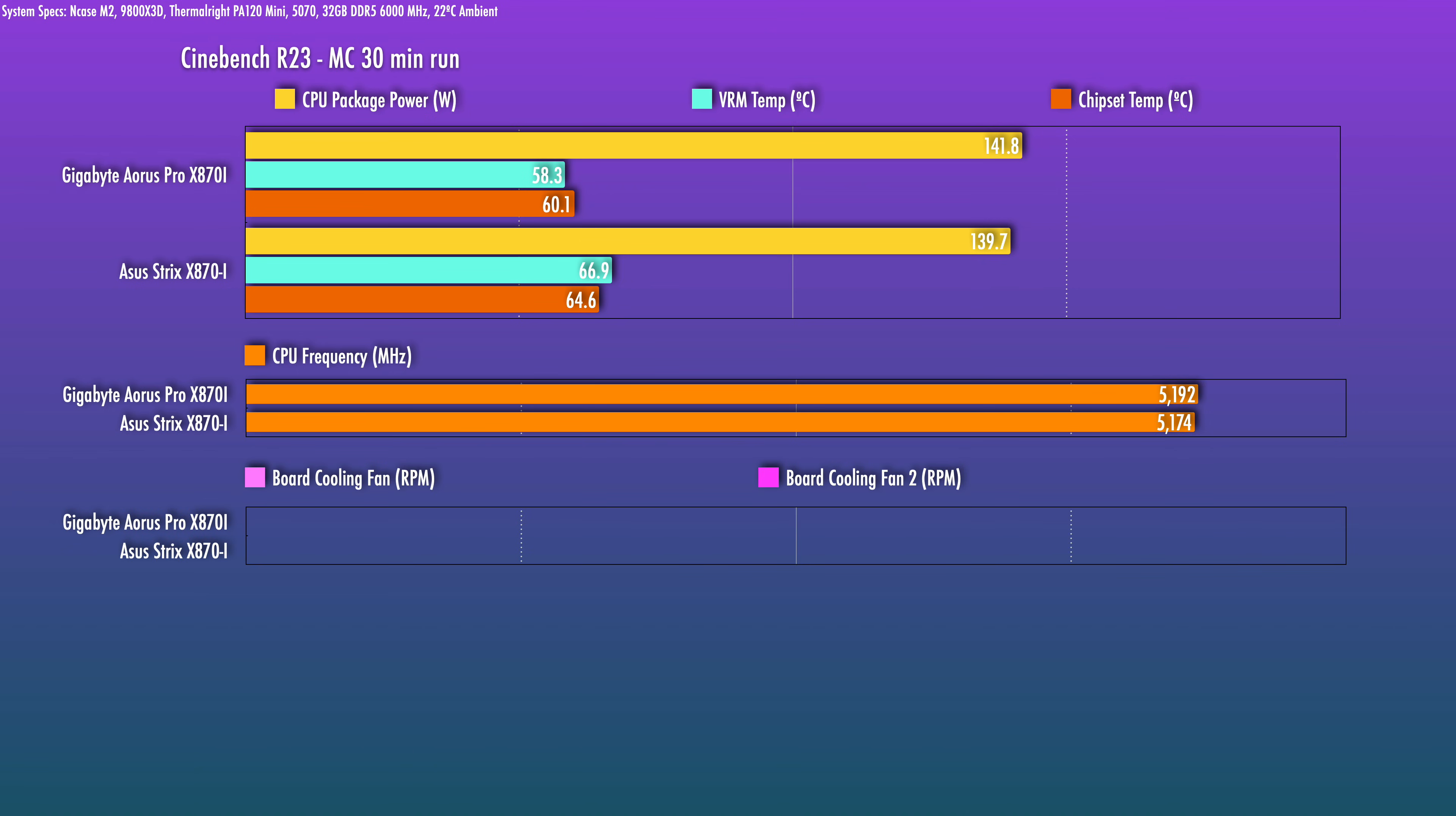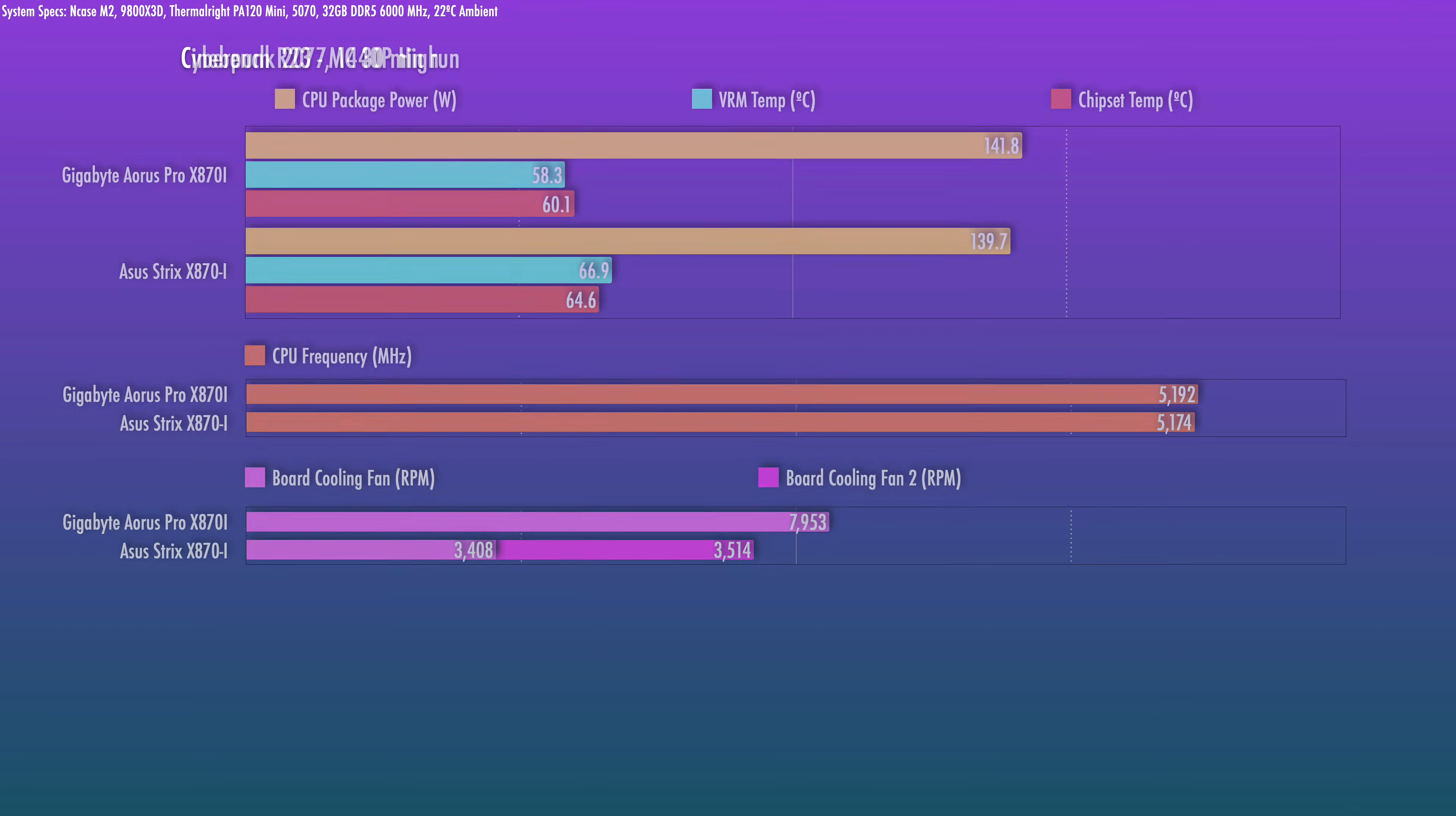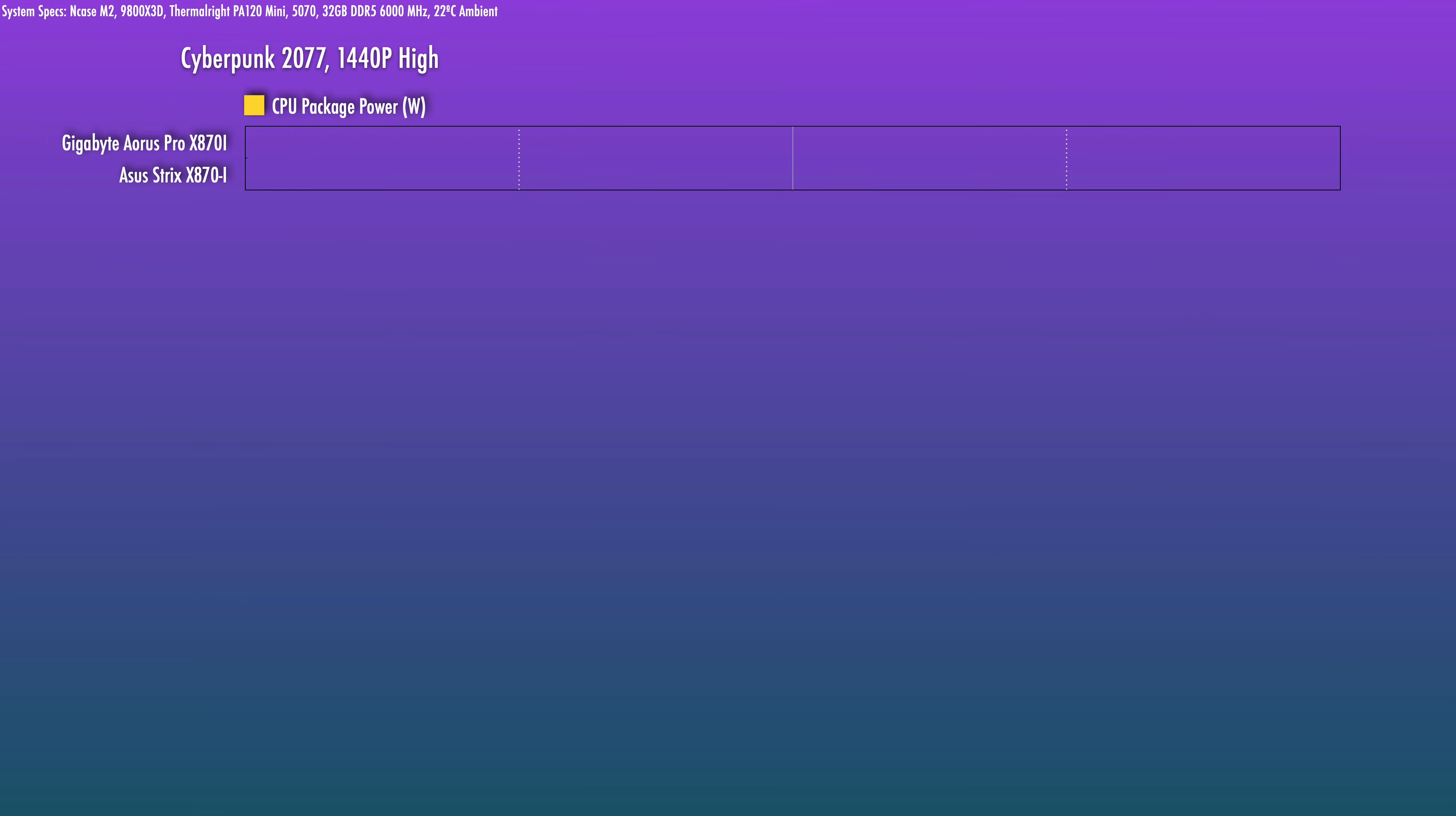It did also draw down a tiny bit more wattage. It's not a huge difference, but at least for out of the box, the all-core performance on the Aorus does seem to be tuned a little bit higher.